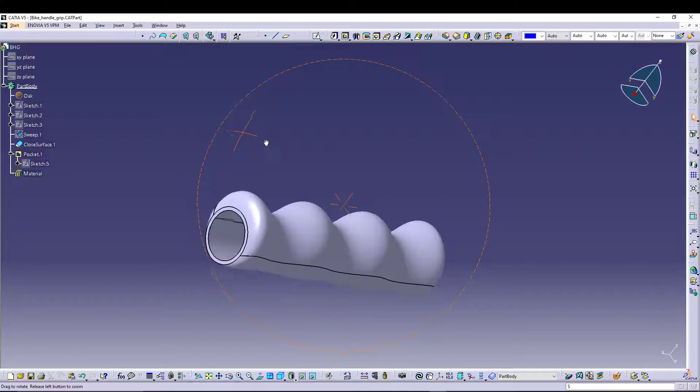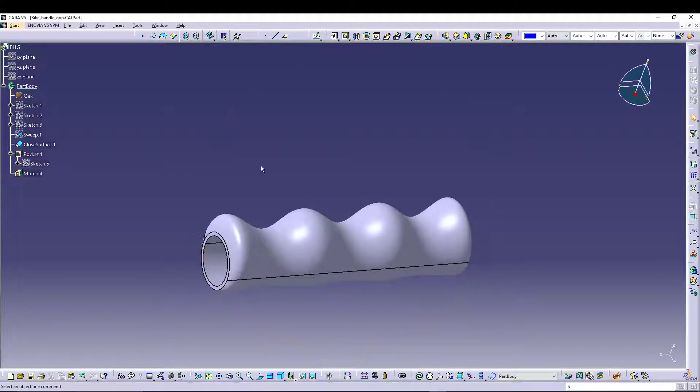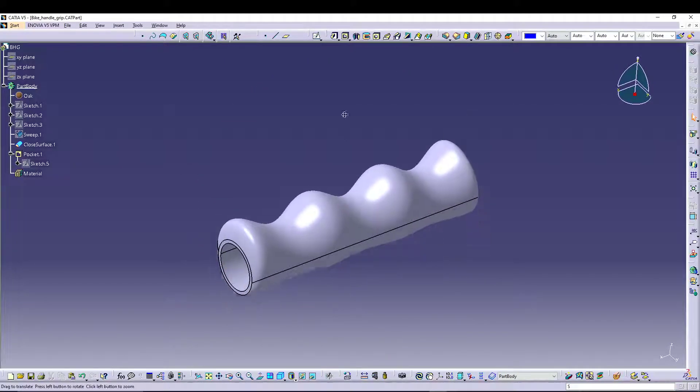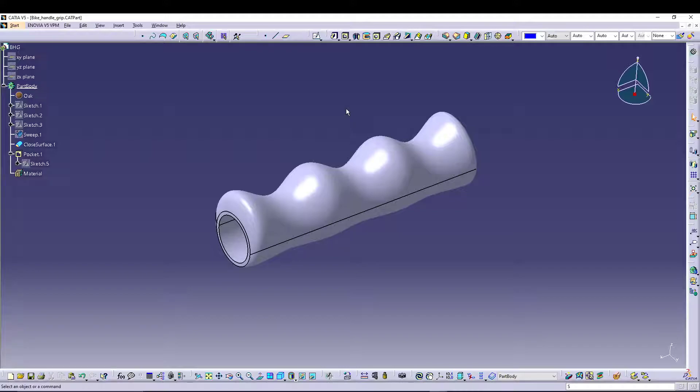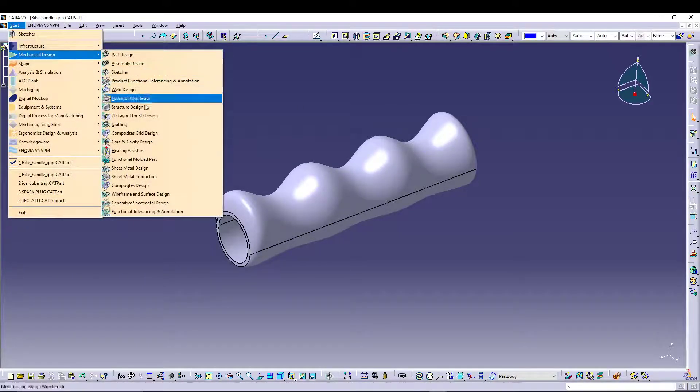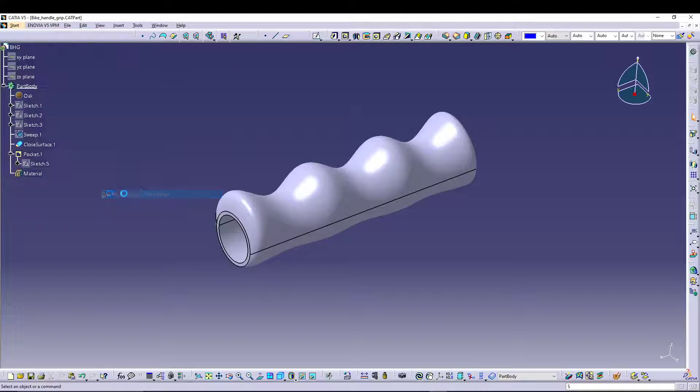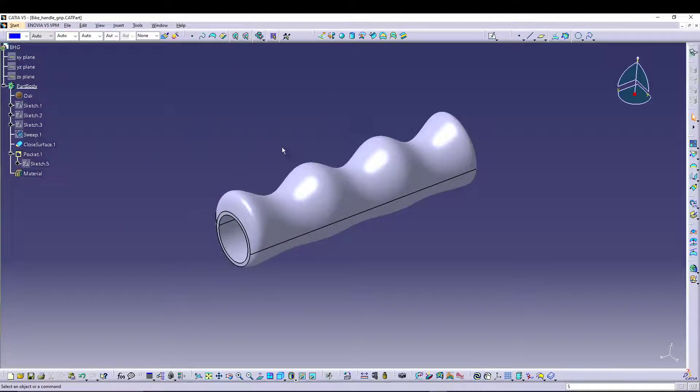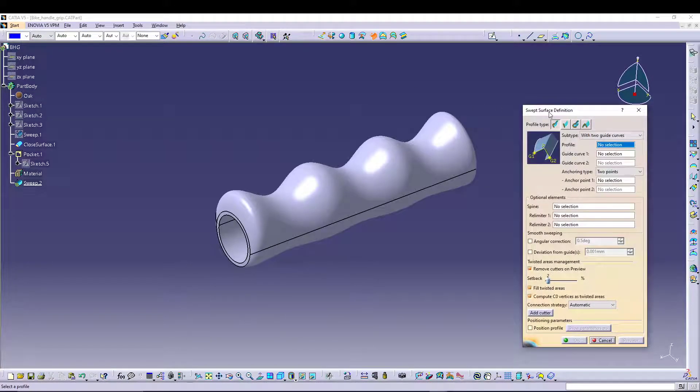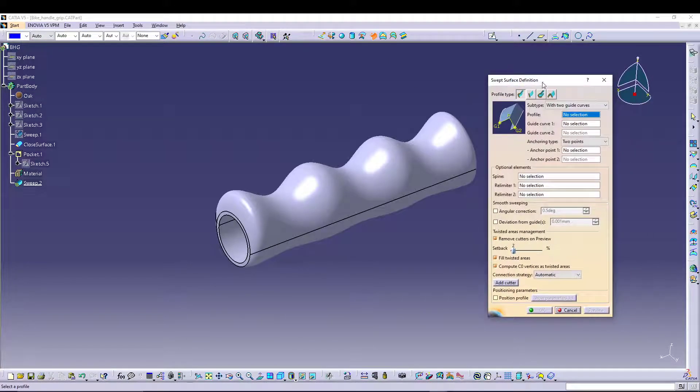Hey guys, welcome back to the channel. Today we'll quickly learn a very useful tool in CATIA V5 surface design. When talking about wireframe and surface design, we have a command called Sweep, and it's widely used when working with surface modeling.